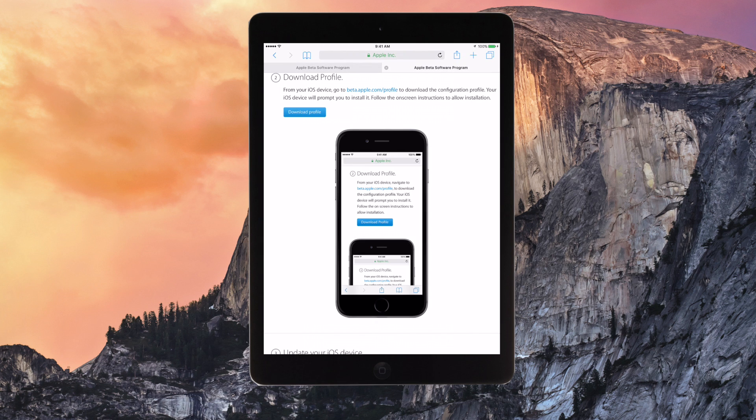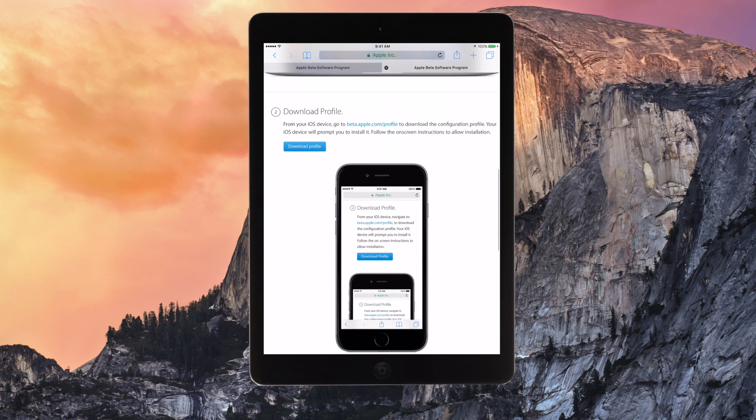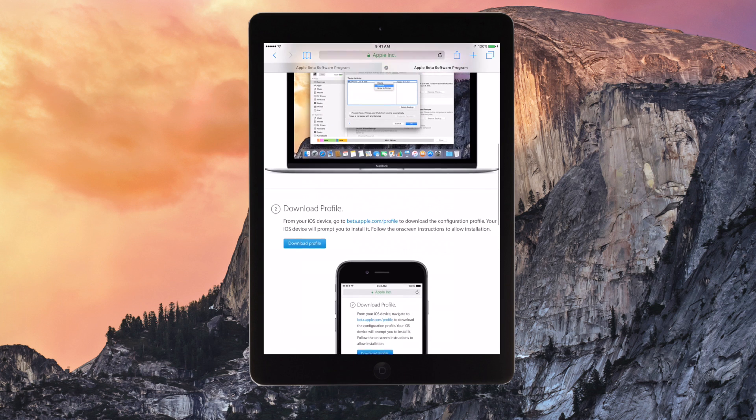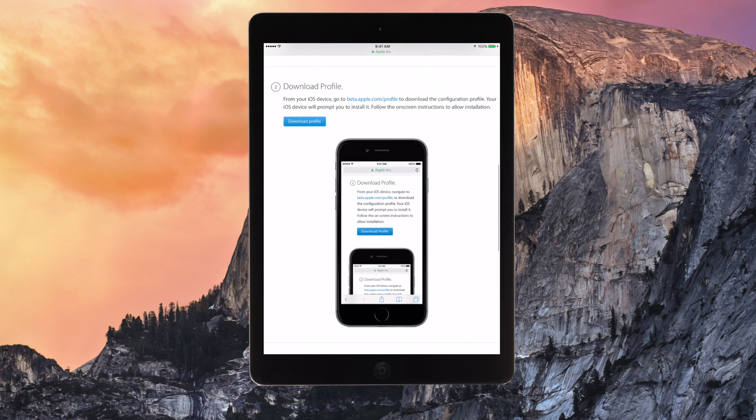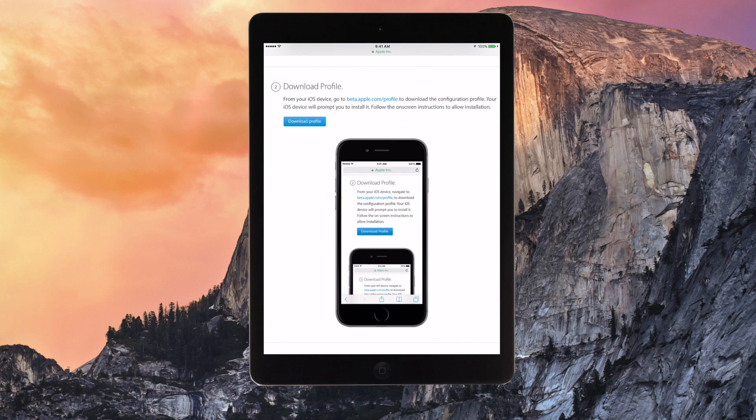And then you want to go to beta.apple.com slash profile. I'll have the links in the description so you can just quickly go there. And you want to sign in, it'll have a sign in page. You want to sign in with the Apple ID you just registered and then you want to hit download profile.